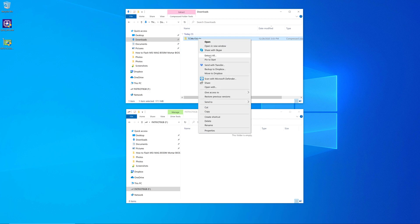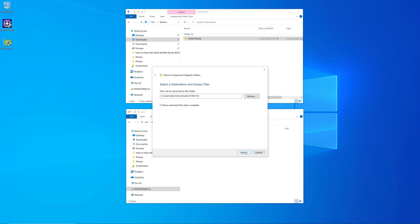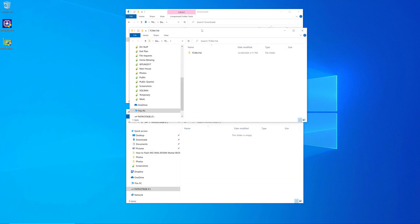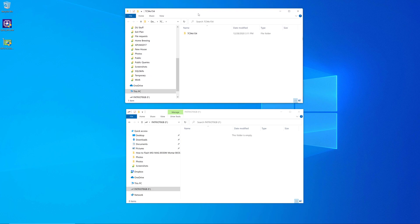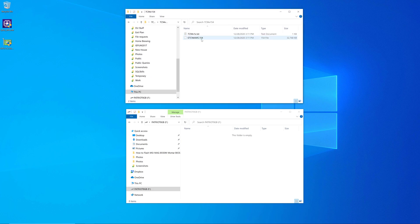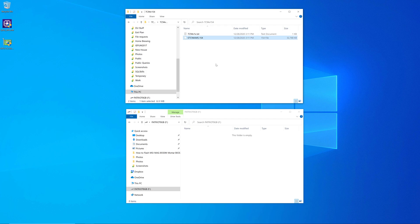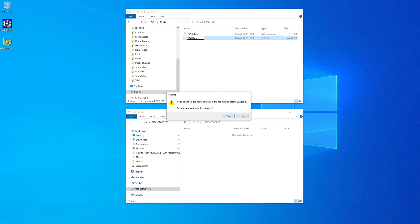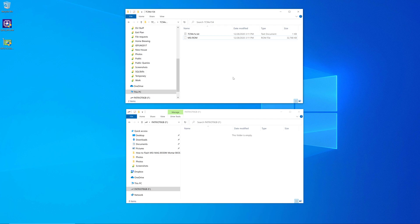So we'll do extract all on that, and it's going to create another directory that has the unzipped version of that file. So then we go into there, we're going to see the actual BIOS file right there. And we have to rename that to msi.rom, or else this is not going to work. So we'll go ahead and rename it to msi.rom just like that. And it's going to warn you about the file name extension, go ahead and ignore that and click yes. So now we've got that ready to go.